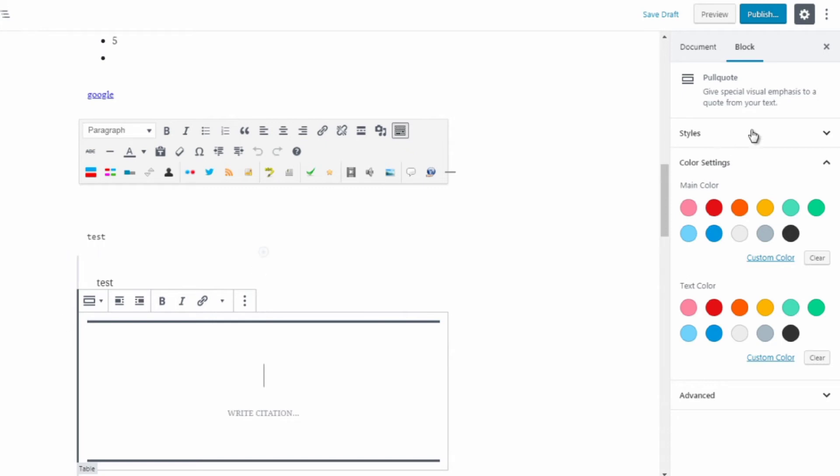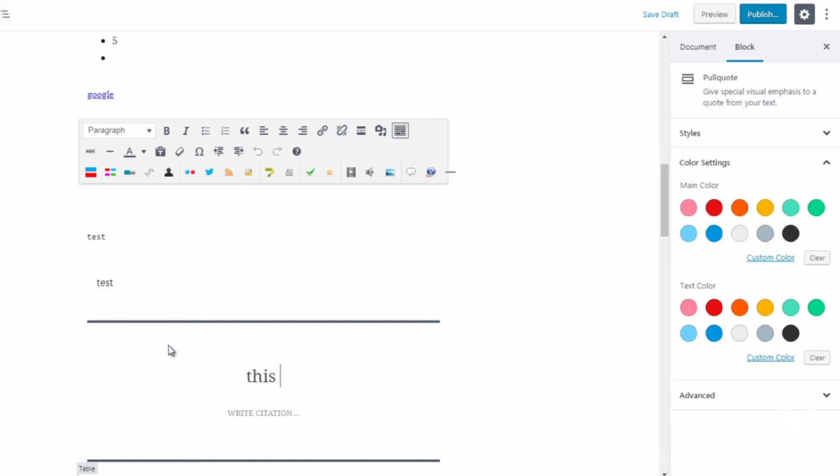It says it gives special visual emphasis to a quote. So the other ones didn't really allow you to change the color but it allows you to change a little bit here and there. So what this allows you to do is allows you to change the actual color.